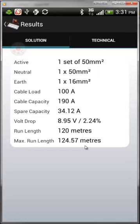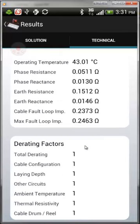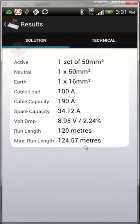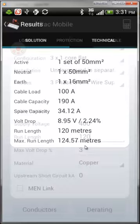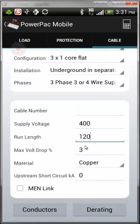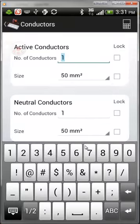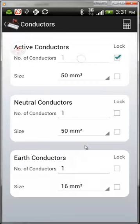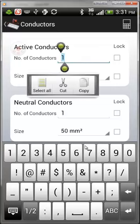Now hit the Calculate button. The software will run the calculation — in this case we need a set of 50mm² cables. More technical information is available based on earth fault loop resistance and reactance, and it will tell you how far you can run this cable. You can go back and make any changes, such as locking conductors in place, and then re-run the calculation.